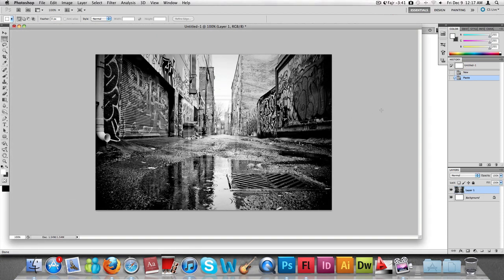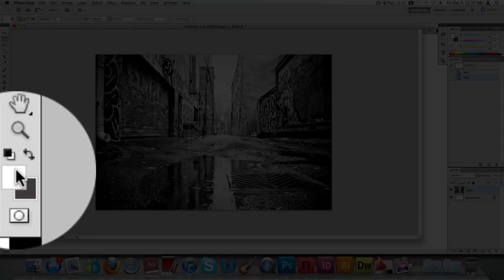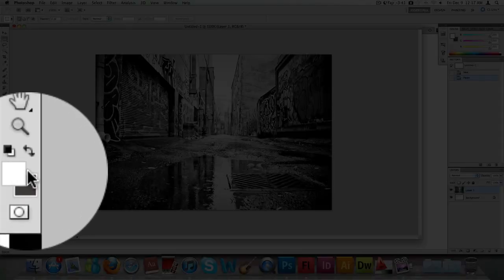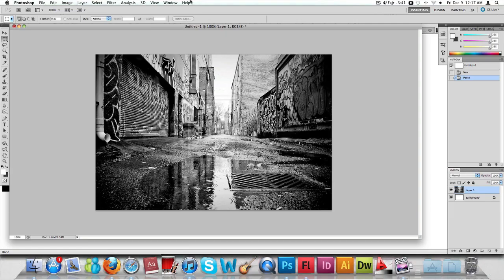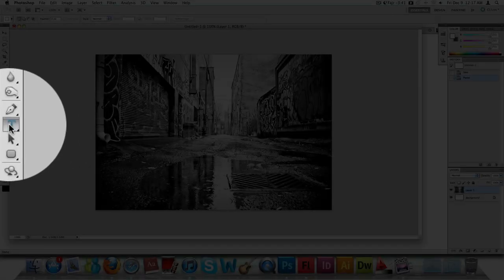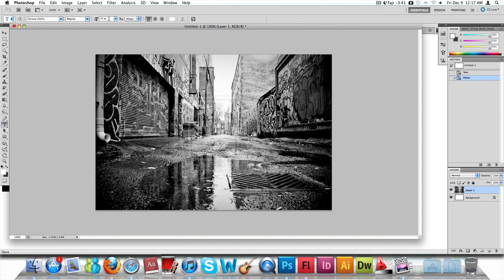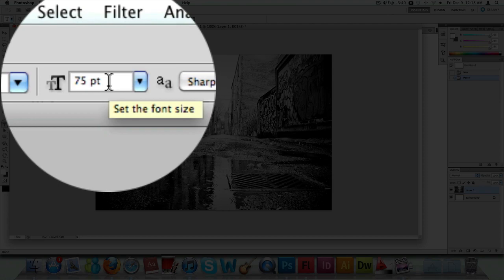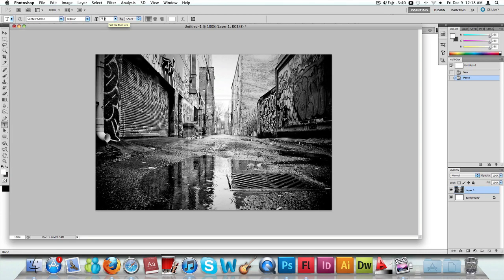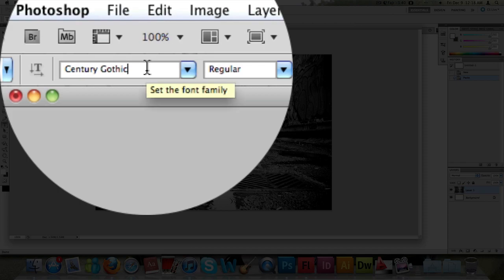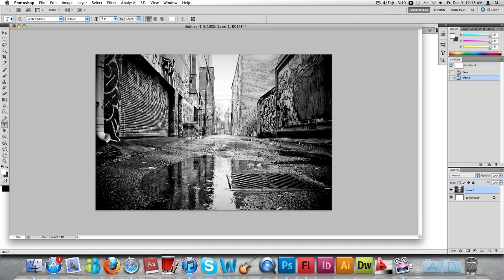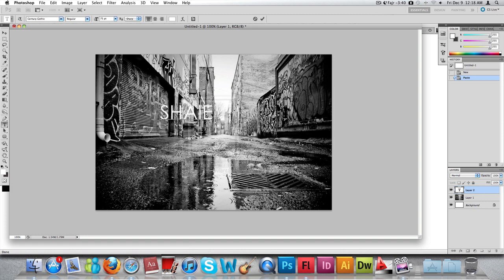We're going to first start off by creating text. The text we're going to use - just make sure that it's a white color text. Click on the text tool here and make sure that the size of the font is set to 275, white color. This text is called Century Gothic. I think most people have it pre-installed on their computer, but use whatever text you want to use.